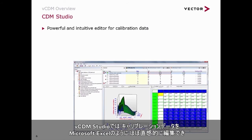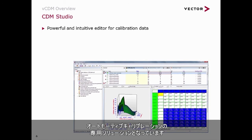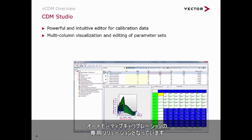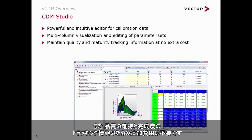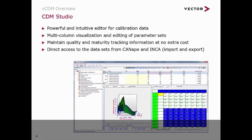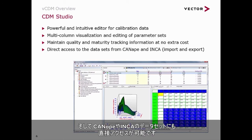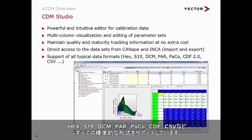CDM Studio has a powerful and intuitive editor for all calibration data — almost like Microsoft Excel, but as a dedicated solution for automotive calibration data. It provides multi-column visualization for editing of parameters and parameter datasets, helps you maintain quality and maturity tracking information at no extra cost, and gives direct access to datasets from CANape and INCA. It supports all typical formats: HEX, S19, DCM, PAR, PACO, CDF, and CSV files.